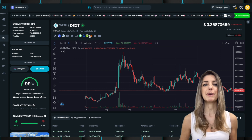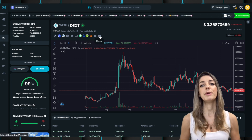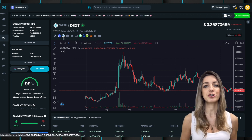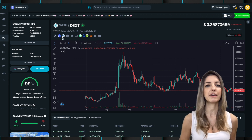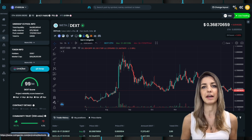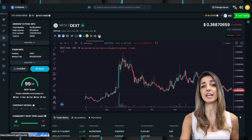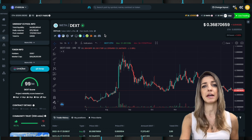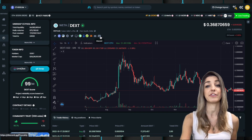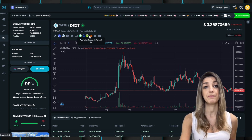By the way, to all project owners, we recommend updating your socials on CoinMarketCap or CoinGecko so that they show up at the top of the page where users can access them and see that it's the legit token and not a scam.